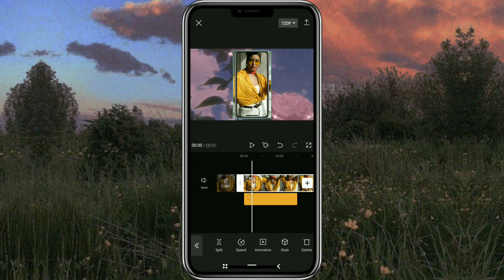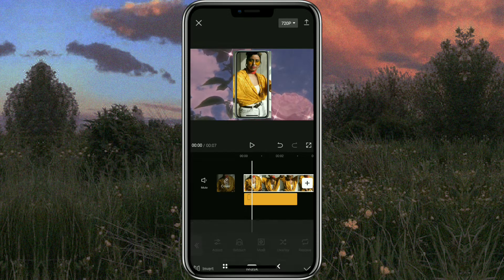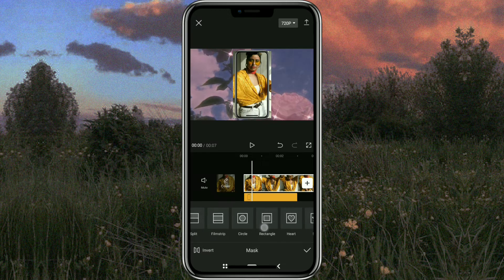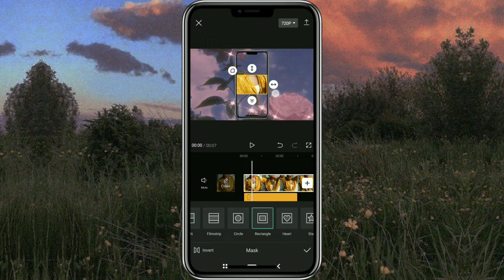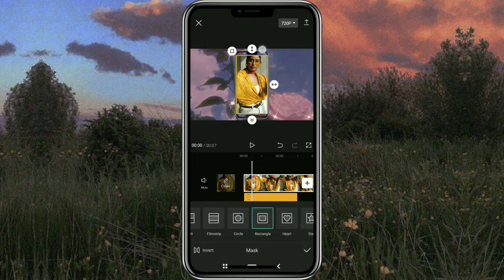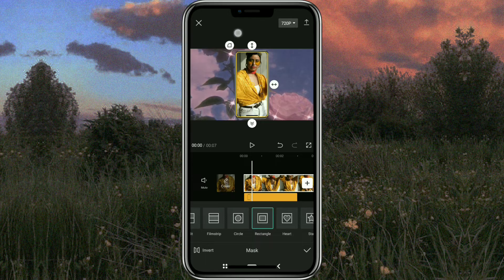Continue to open the mask menu on your video clip and select rectangle. Now adjust your video so that it looks more integrated with the frame. Also use the corner button to adjust the sharpness of the corners in the video.